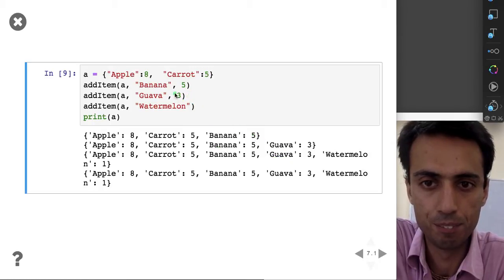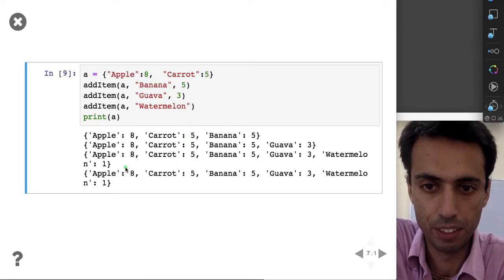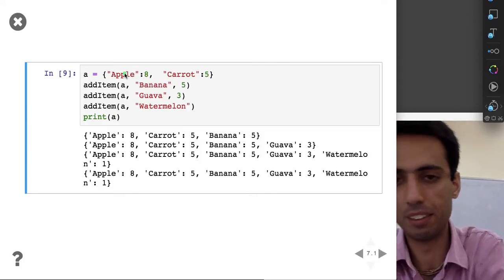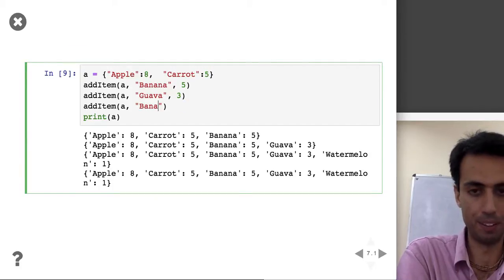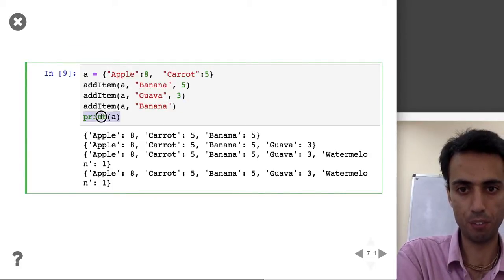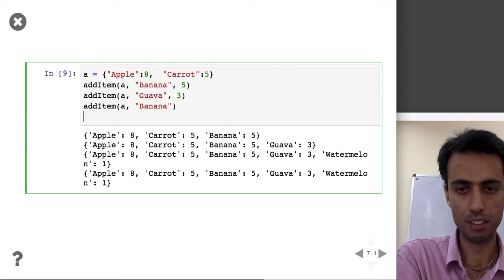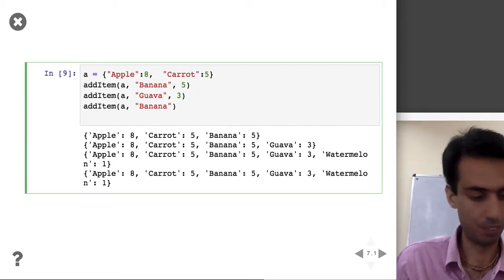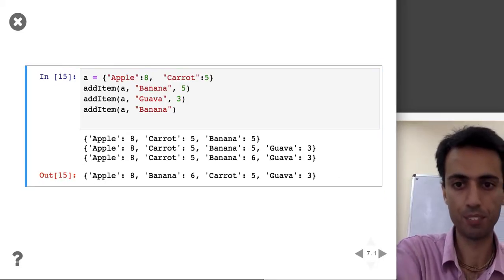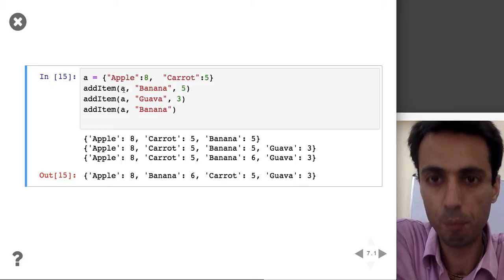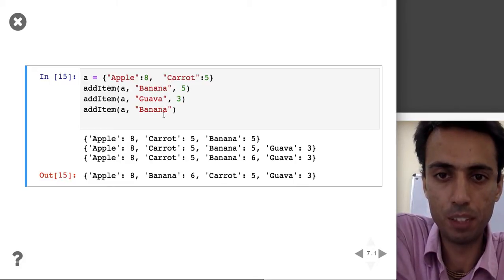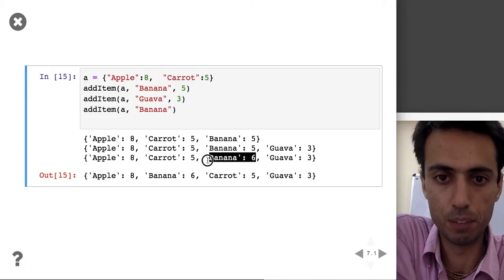Then I add a watermelon and three guavas. Then, instead of adding a watermelon, I add another banana without printing. After the whole exercise, I should get six bananas — and that's exactly what I'm getting: six bananas.